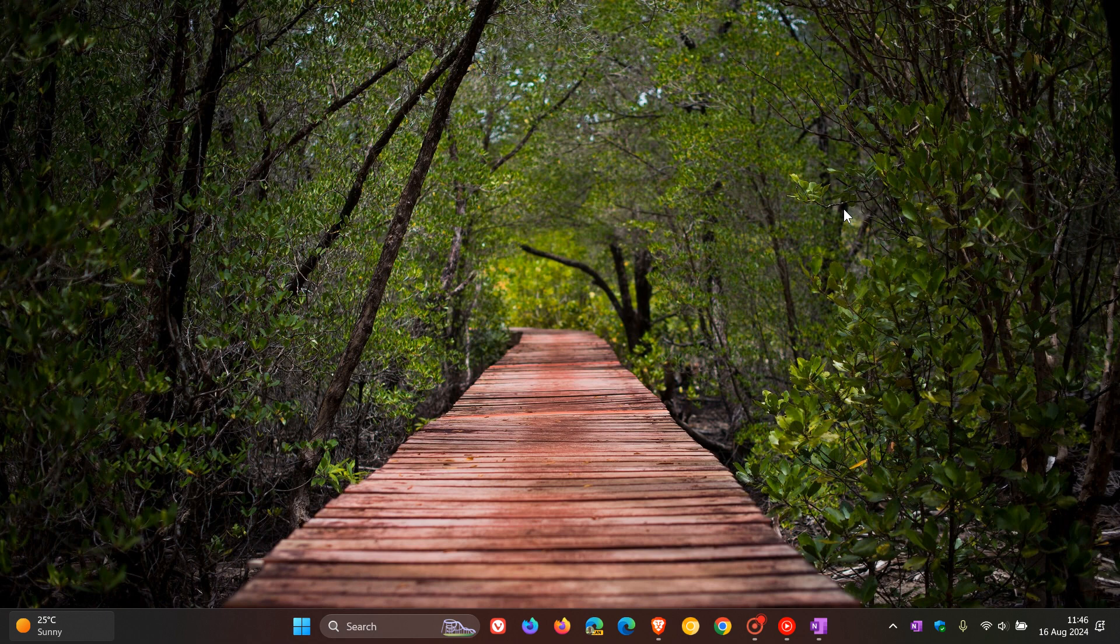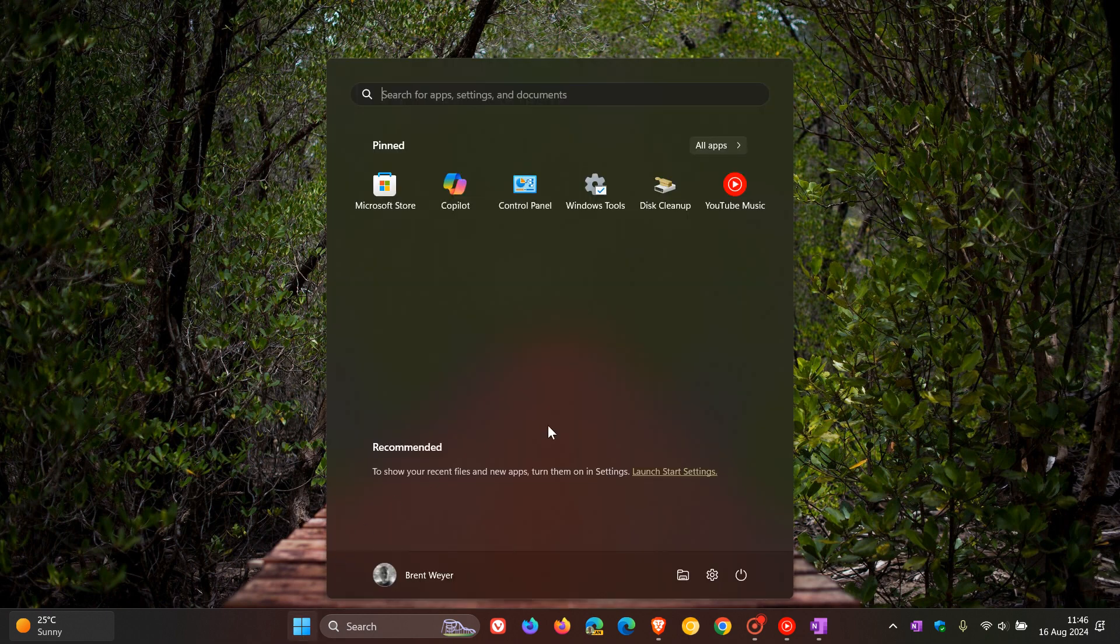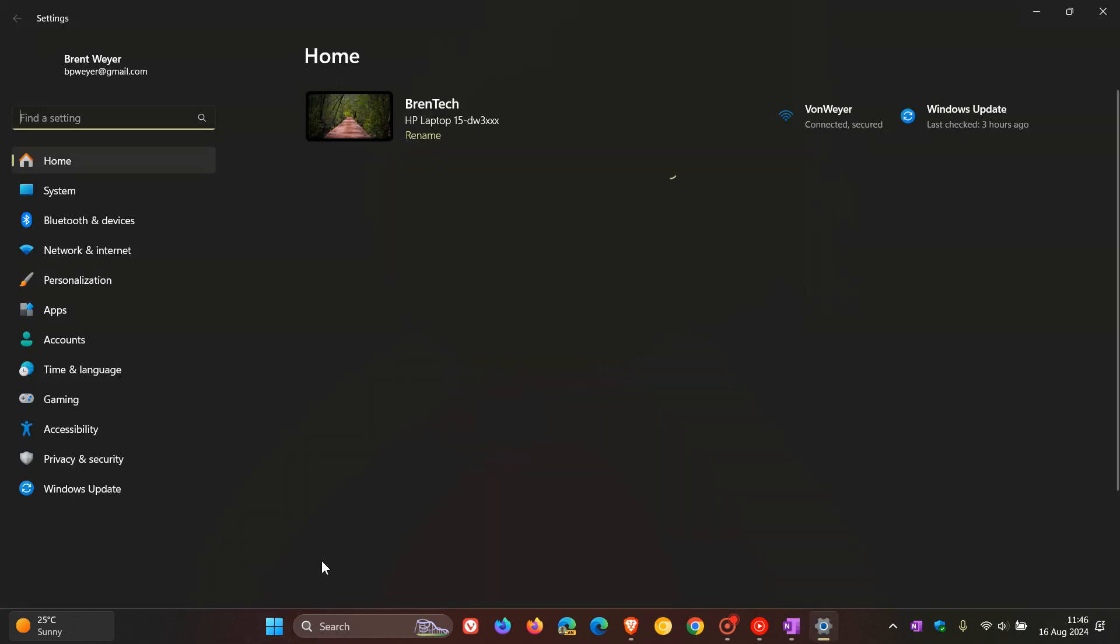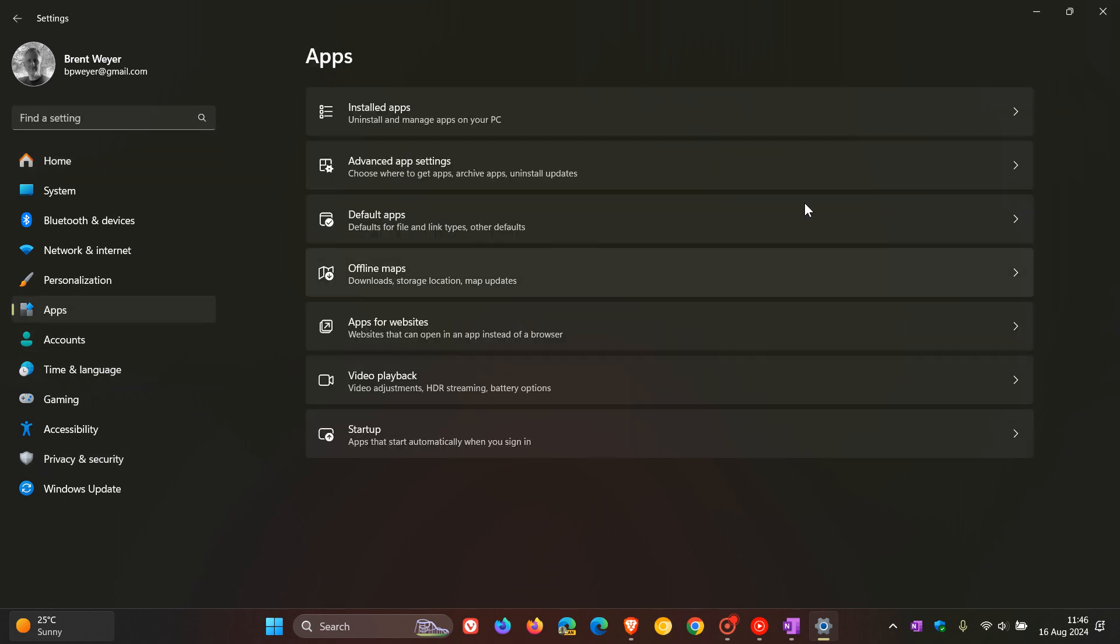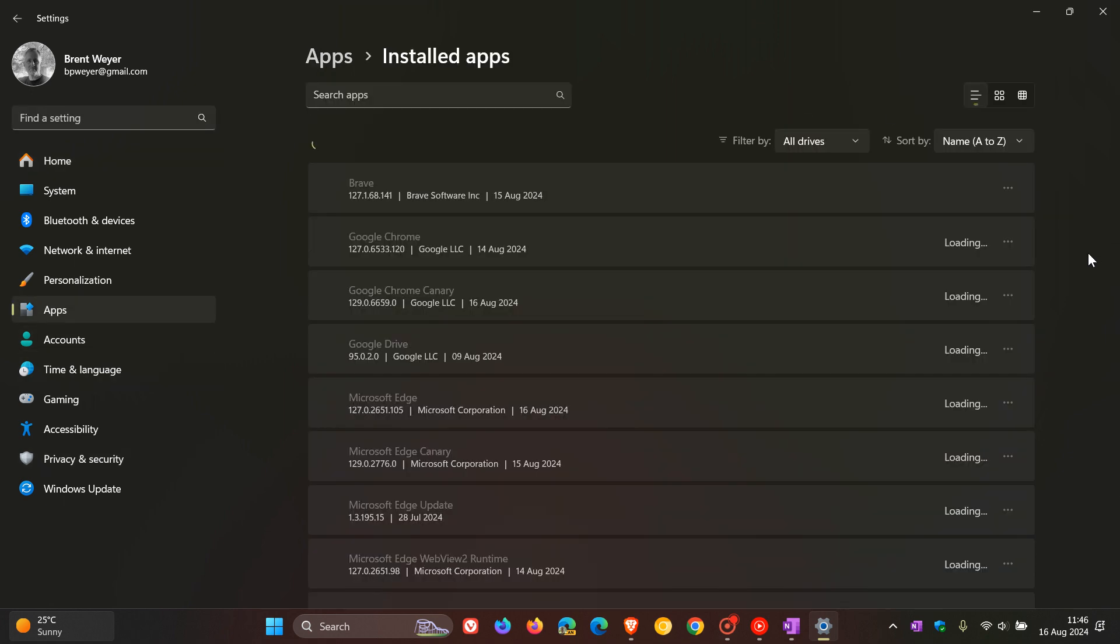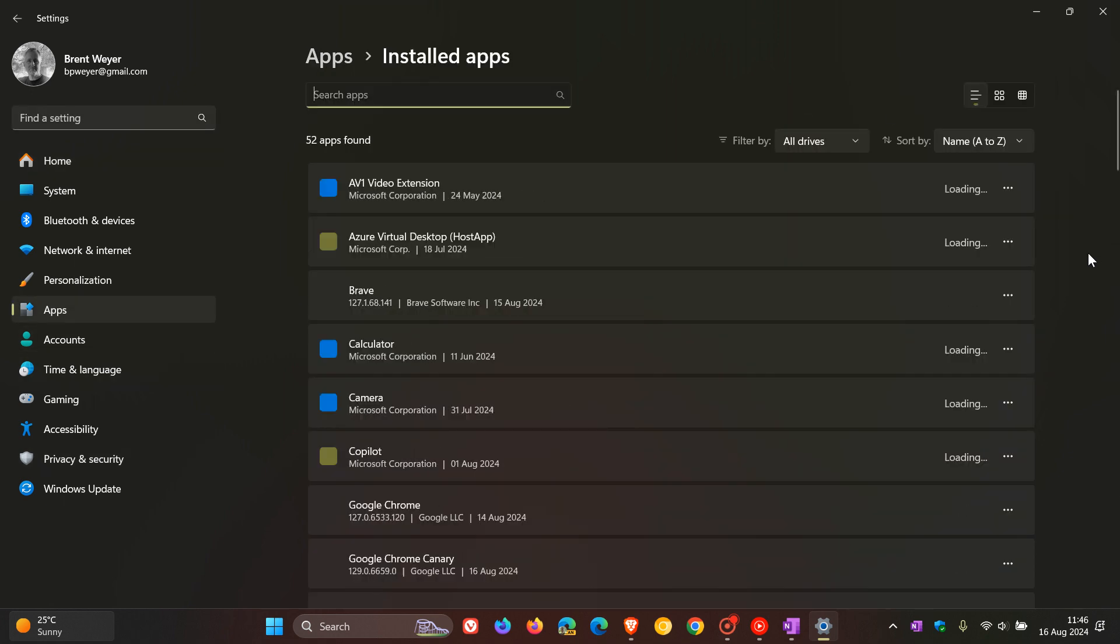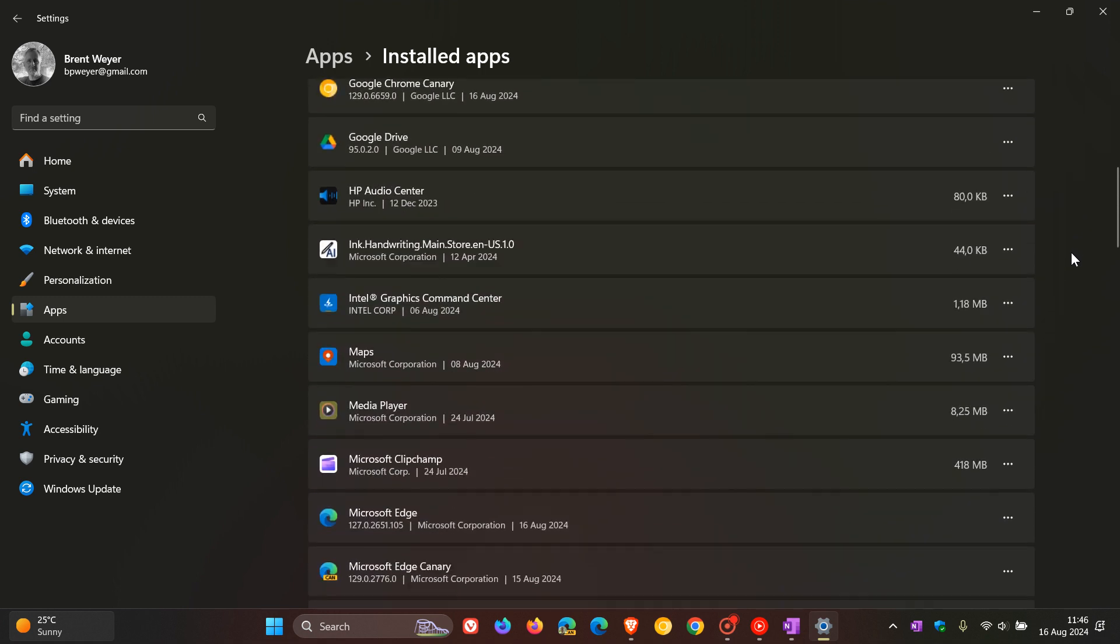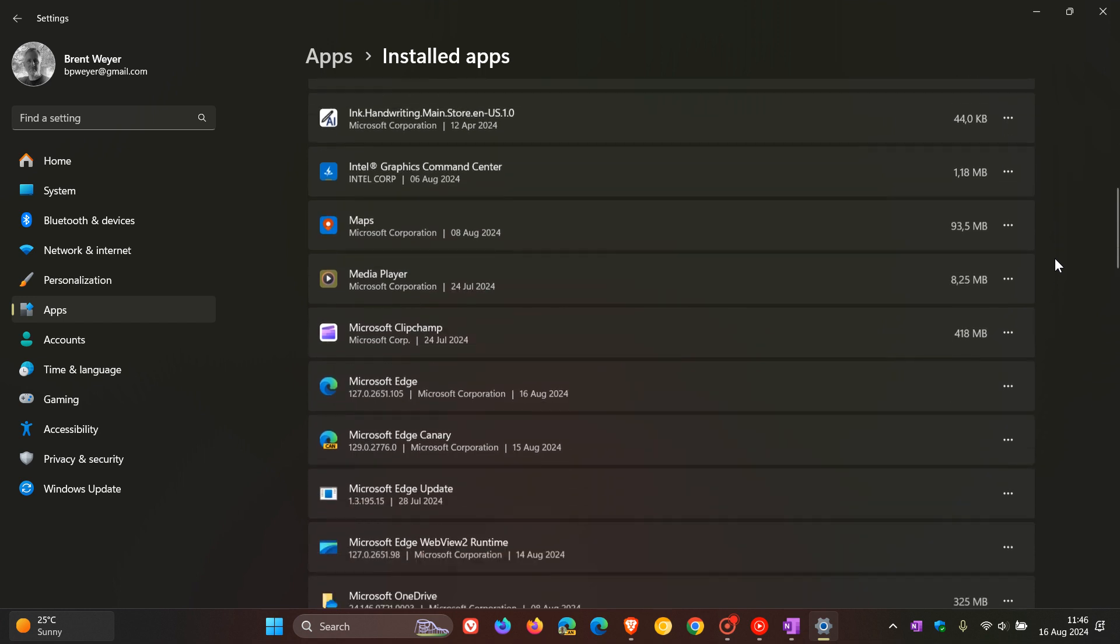What you need to do is head into your settings, apps, installed apps or apps and features on Windows 10, and scroll down until you find the relevant Office app such as Outlook, OneNote, or Microsoft Word as mentioned.